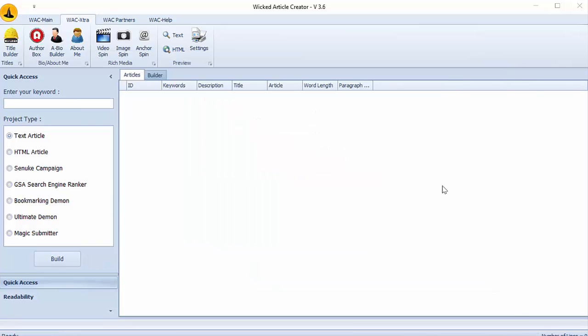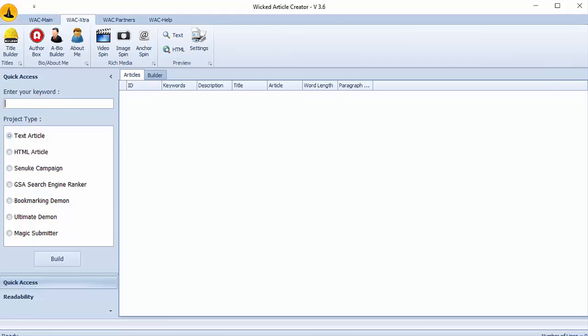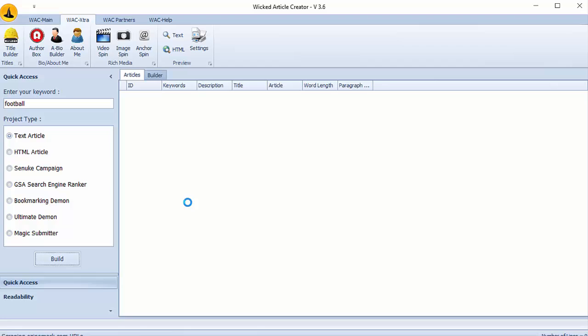So now we return to the main window and I will show you how to get article. First we have to enter your keyword here. I will enter my keyword. And select project type. I select type article for this example. Then I click on build button. It will take some time, I'll be back after it's finished.